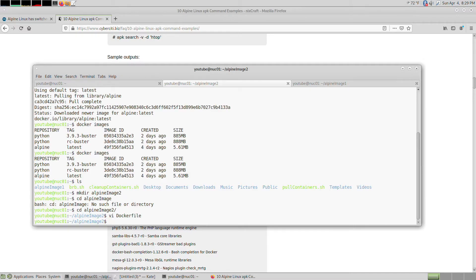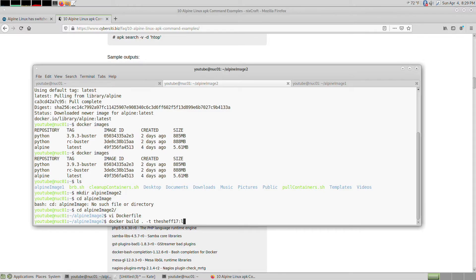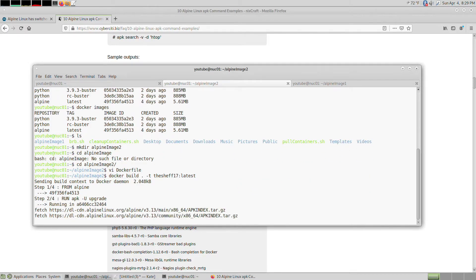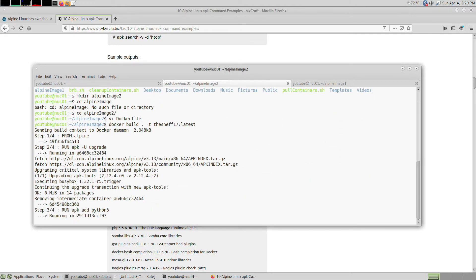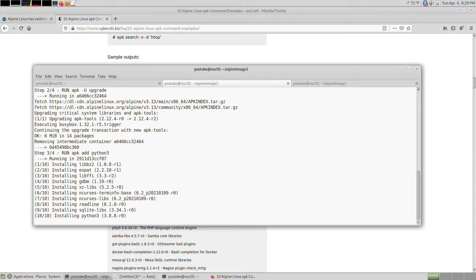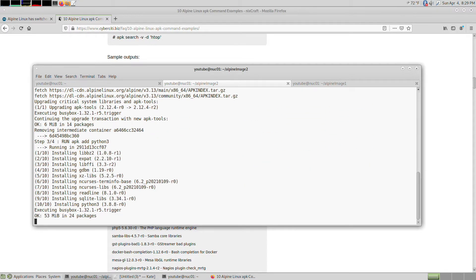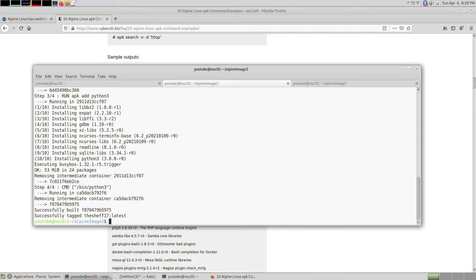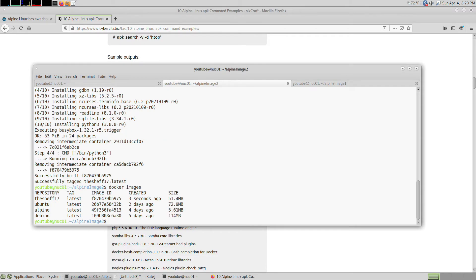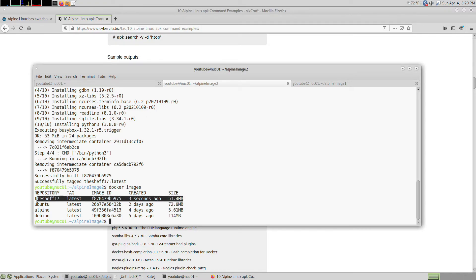Let's do docker build -t with the name you pick. I'm just going to pick my username and then latest. This will get you an Alpine image with Python 3. Do docker images and now you'll have four images here.